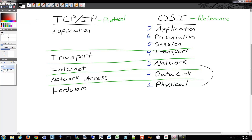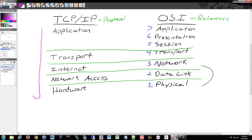Every time you send data, it goes through this process. It'll go from the application down to the transport layer, through the internet/network layer, through the network access layer, down through the hardware, and then on the receiving side it'll work its way back up again all the way to the application — for every single piece of data.